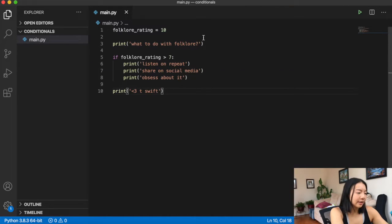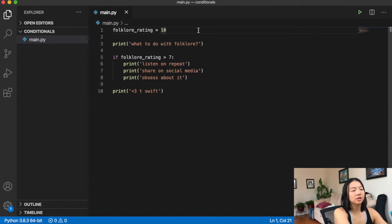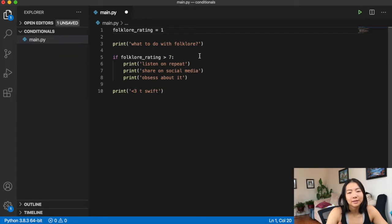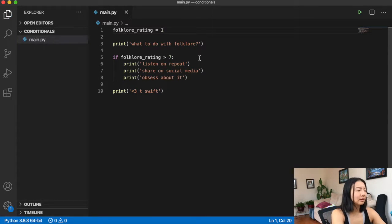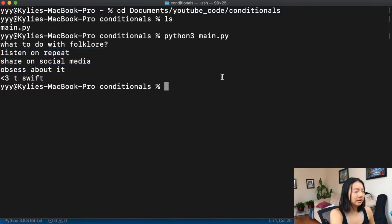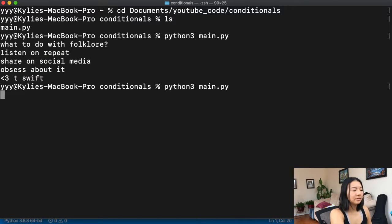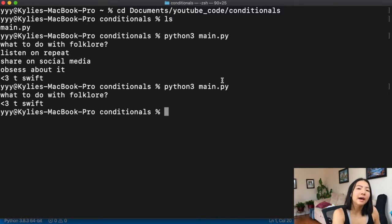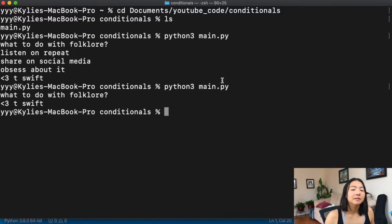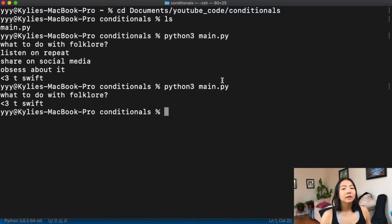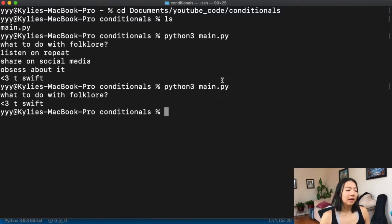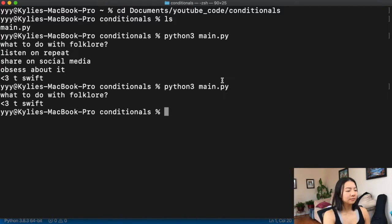For the sake of this demonstration, let's say we accidentally typed a one instead of ten. If we run this again, we'll see that the if statement doesn't execute because one is not greater than seven — that expression ends up false, and we don't do what's under that if statement.